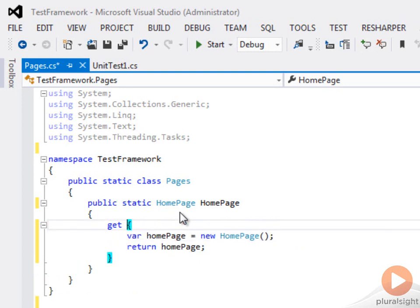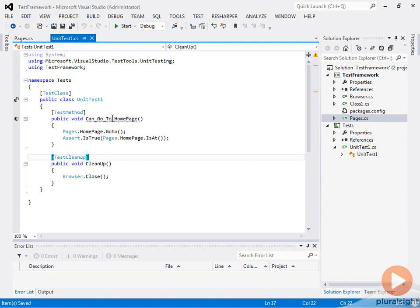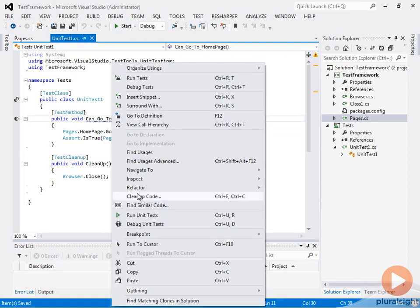It's a fairly simple implementation, but this will work for now. Let's go ahead and run our test here just to make sure it's still going to work.